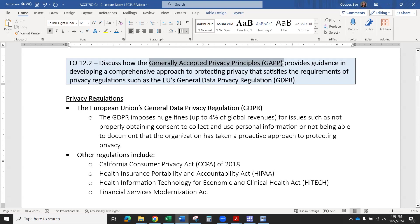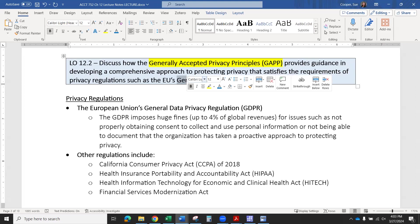Notice the generally accepted privacy principles has the initials GAPP, which I think they did on purpose, but it's a bit confusing because financial accounting standards are also GAAP — generally accepted accounting principles — just with two A's. So if there are two A's, they're talking about financial accounting. If there are two P's, they're talking about the privacy practices. In this chapter, when we say GAPP, we're talking about generally accepted privacy principles, not generally accepted accounting principles. And the EU regulations are the GDPR — the general data privacy regulation.